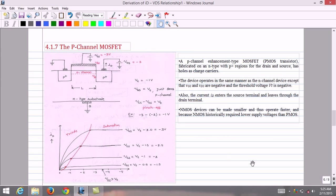Next we discuss the structure and characteristics of the P-channel MOSFET. A P-channel enhancement type MOSFET is fabricated on an N-type substrate, where P-plus regions form the source and drain. In the P-channel MOSFET, holes are the majority charge carriers. The operation is similar to the N-channel MOSFET except that VGS, VDS, and the threshold voltage are all negative. The drain current in the P-MOS enters the source terminal and leaves through the drain terminal.